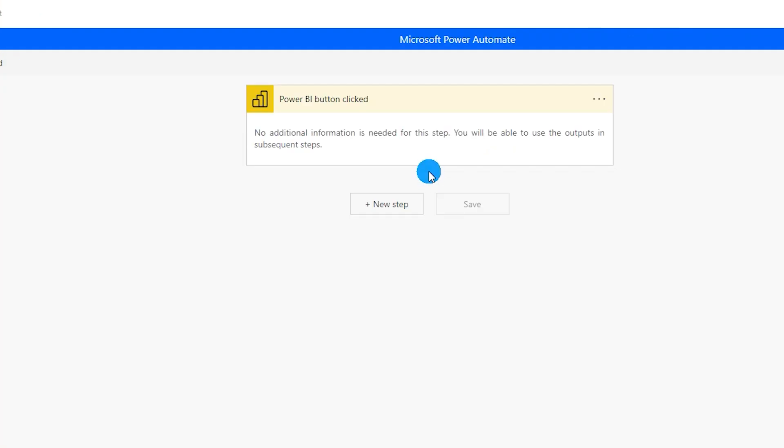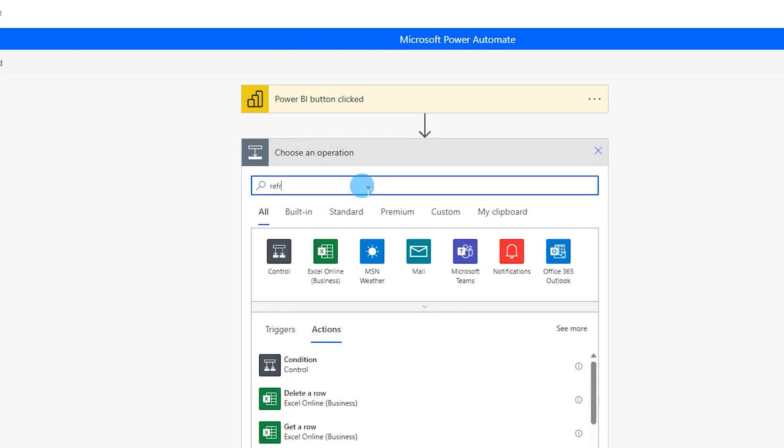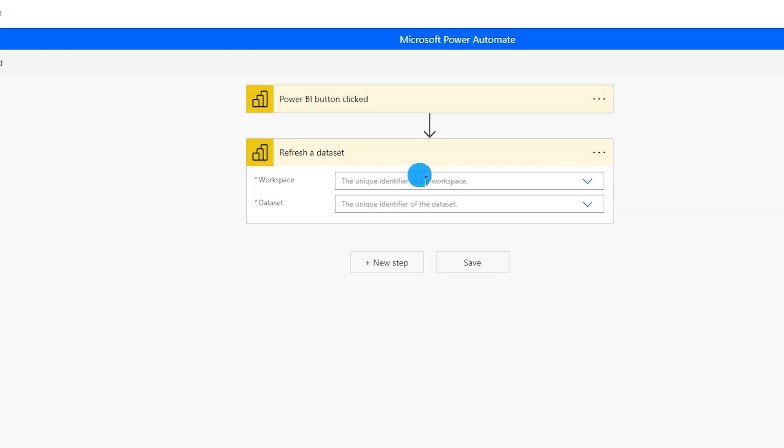So what this will do is it will create a button for us to create that trigger to refresh our data set. So once you are on this screen over here let's click on new step and then let's type in refresh data and then let's select refresh a data set Power BI.